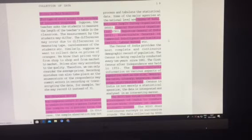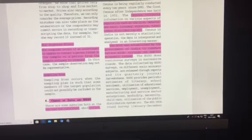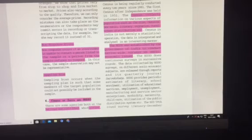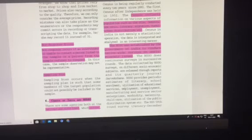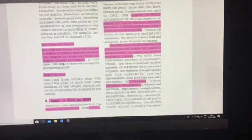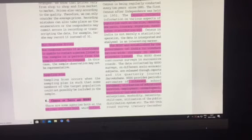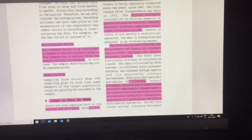It provides periodic estimates about literacy, school enrollment, utilization of educational services, employment, unemployment, manufacturing sector, service sector, and employment distribution. All these are provided by the NSSO.